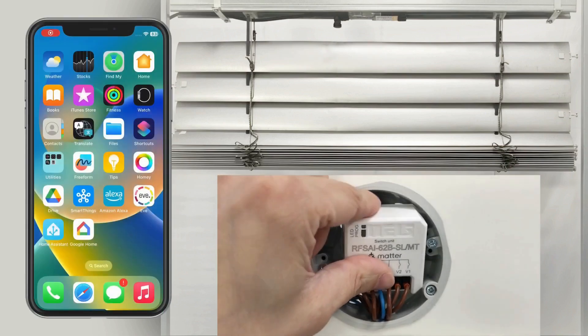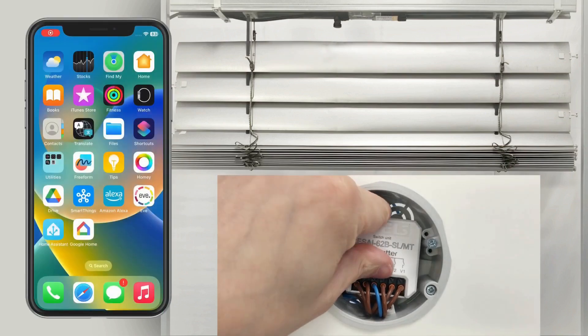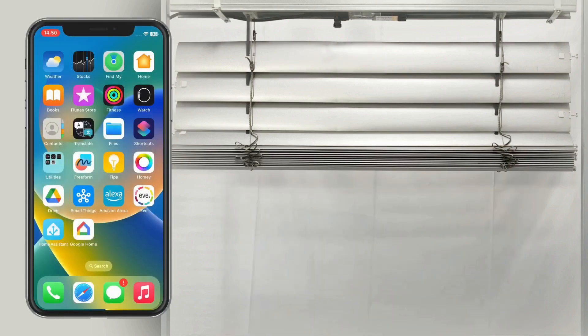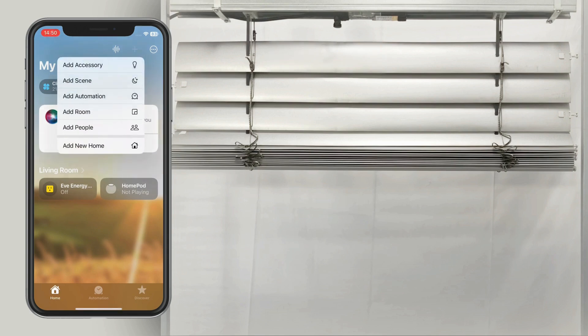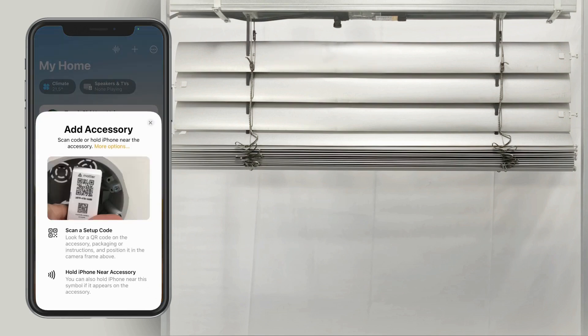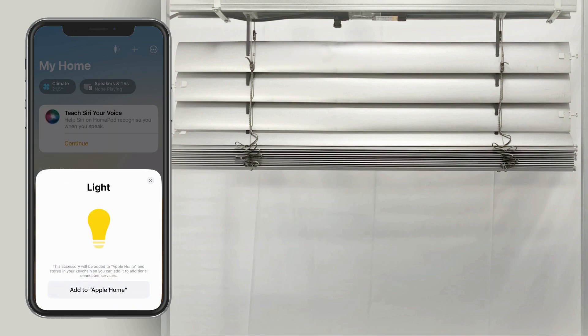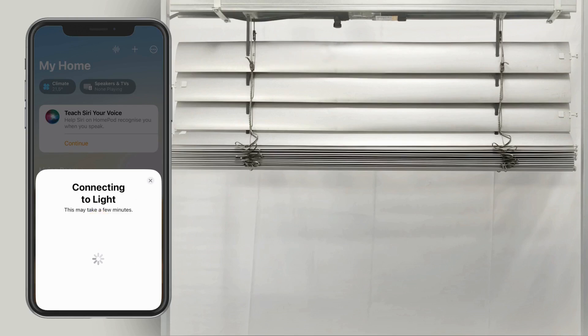After resetting, open the HomeKit app and add a new device. Simply tap on add accessory and scan the code on the switching unit. Once HomeKit recognizes the device, follow the instructions in the app to complete the pairing.